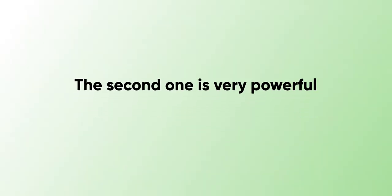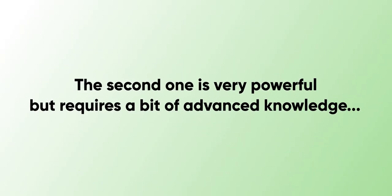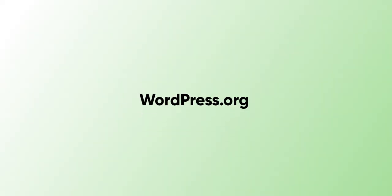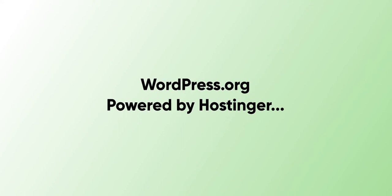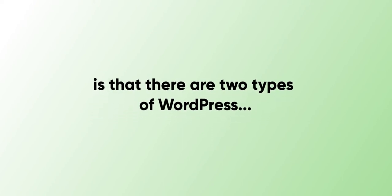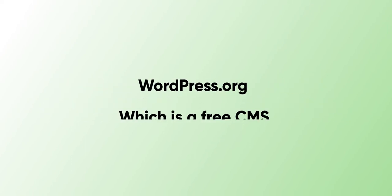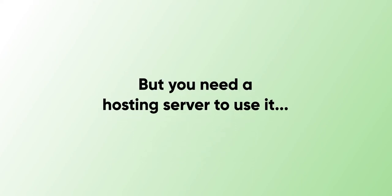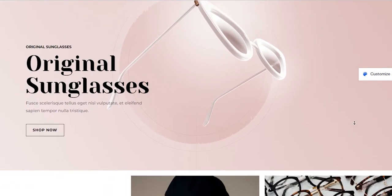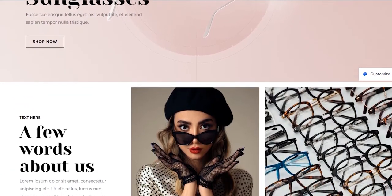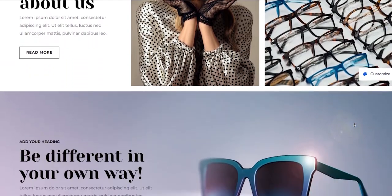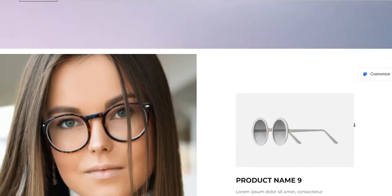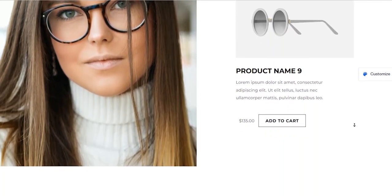The second website builder is very powerful but requires a little bit of advanced knowledge at the same time. I'm talking about WordPress.org powered by Hostinger. Important to note here is that there are two versions of WordPress: WordPress.com, which is very limited, so I'm not talking about it in this video, and WordPress.org, which is a free CMS, but to use it you need a hosting server. What makes WordPress a powerful website builder is that it's very customizable, it has a lot of free plugins, it's perfect for SEO to rank blog articles on Google, and that's why 38% of websites on the internet use WordPress.